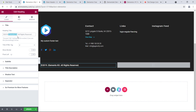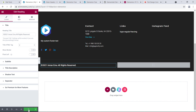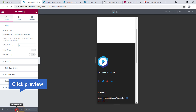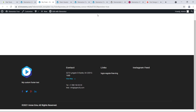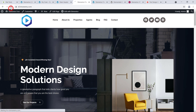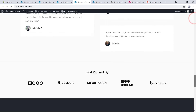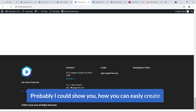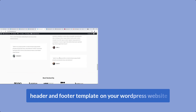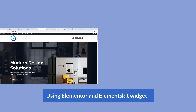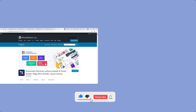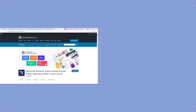Go to the bottom section and update the copyright year to 2021. Hit Update. It looks perfect on mobile screen too — click on Preview. Here's the header, and scrolling down shows the footer. That's how you easily create a header and footer template on your WordPress website using Elementor and ElementsKit. Thank you, hope you liked this video — don't forget to like, share, and subscribe to my channel. See you again in a new video, goodbye!